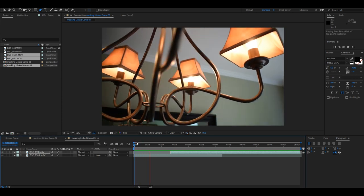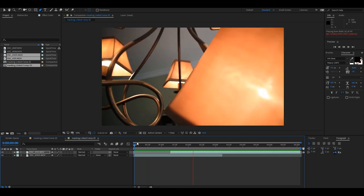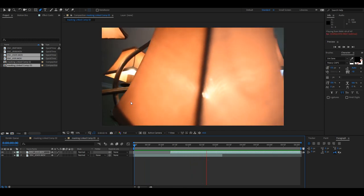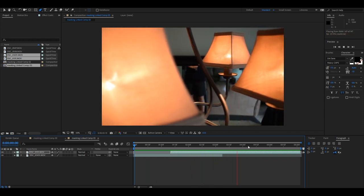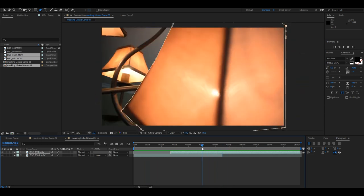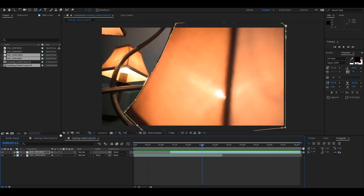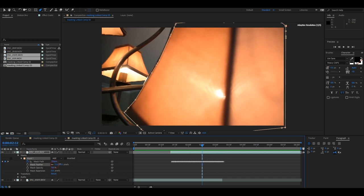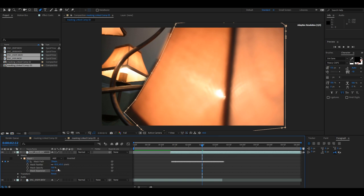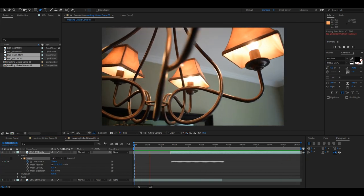All right, so once you're done, this is what it should look like. Now it's a little rough around the edges, so a way to fix that is just like what we did in the other one. We're going to open it up, go to Masks, and we're going to feather it. And then we're going to expand it just a bit - not too much.